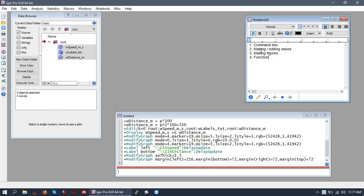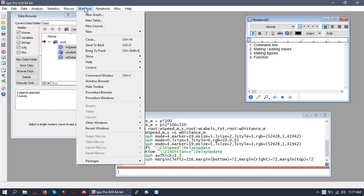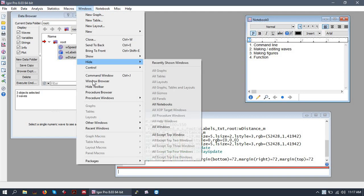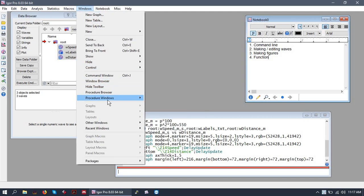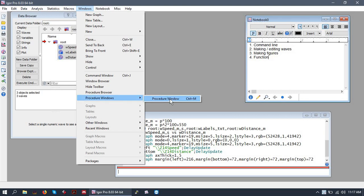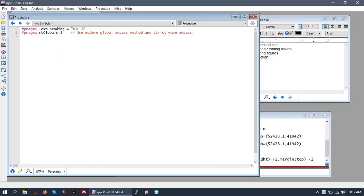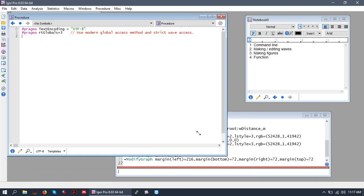Okay, let's write a function. To code, to program, to write a script, a macro, any of the above, to automate things, you will first open the procedure window. This is under Windows, Procedure Window, or Control-M for the hotkey users.